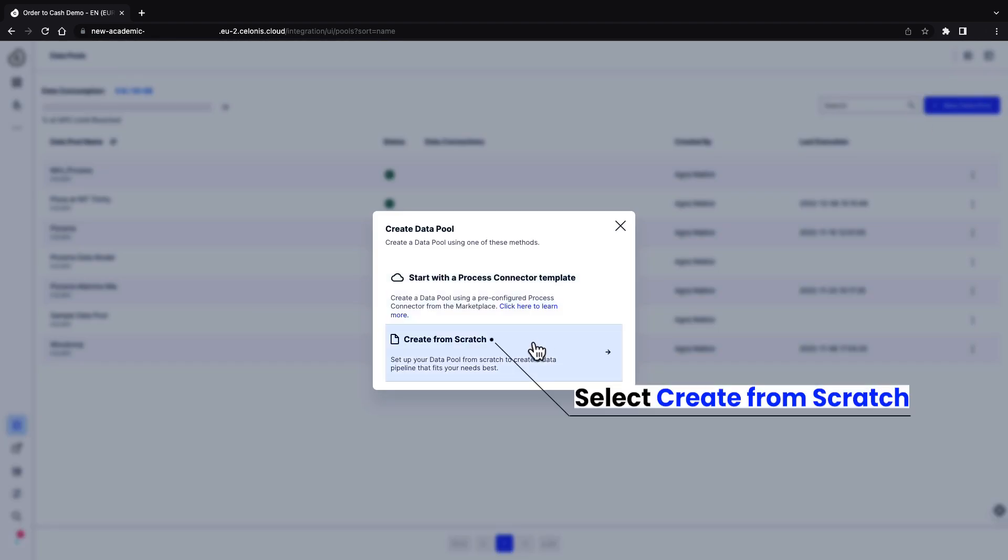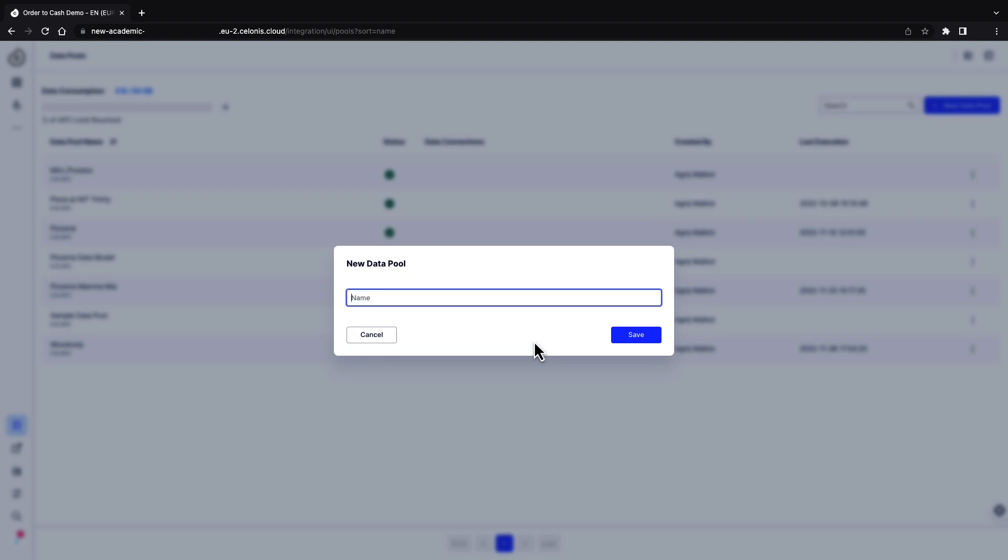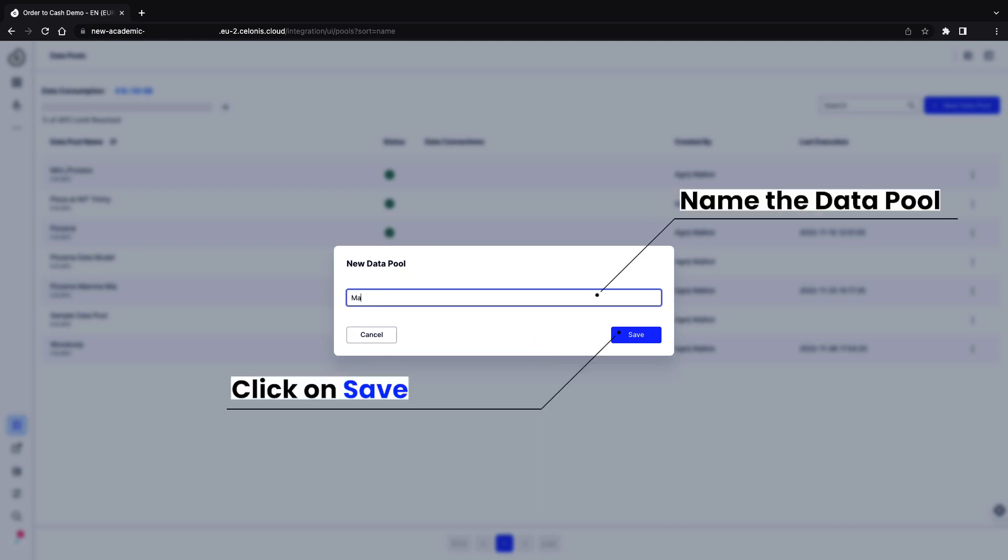You can choose to use pre-configured data connections from the Celonis marketplace, which automatically create a data pool, or create one from scratch. Since we are uploading data on a spreadsheet, click on create from scratch. Give your data pool a unique name and save it.